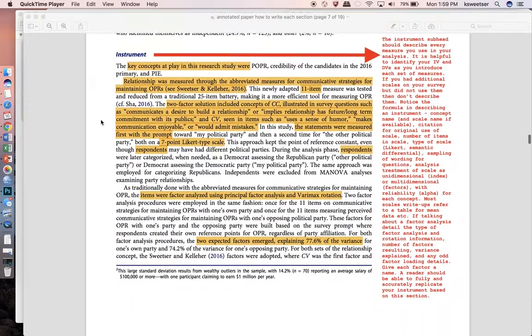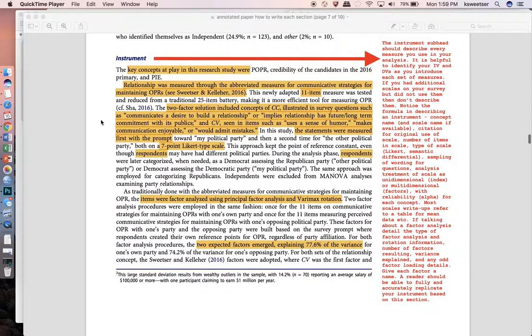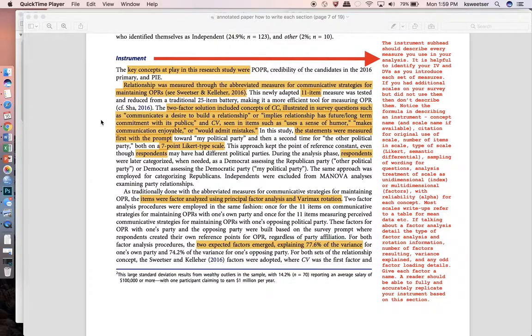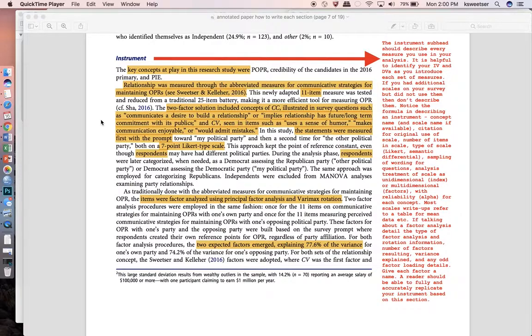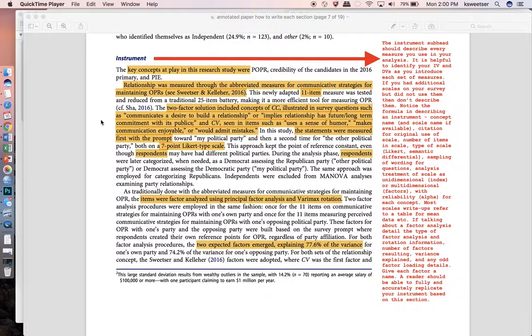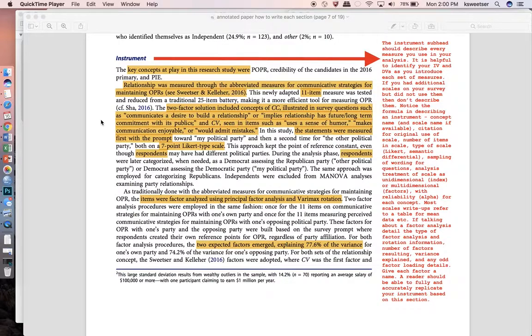When you get to the instrument section you definitely want to make sure that you're describing every single measure that you're going to be using in your data analysis in this particular manuscript. If you had let's say five different scales in your overall study and you're only using two of them in this manuscript then you should only talk about the two that you're using. You would just save the discussion of those other three scales for when you're writing up a manuscript that talks about them. You'd want to again start out with a quick little rehash of what it is that you're looking for and so this goes the key concepts at play in this research study were POPR, credibility of the candidates and political information efficacy. I have three different general scales that are being used in this particular study for this manuscript.